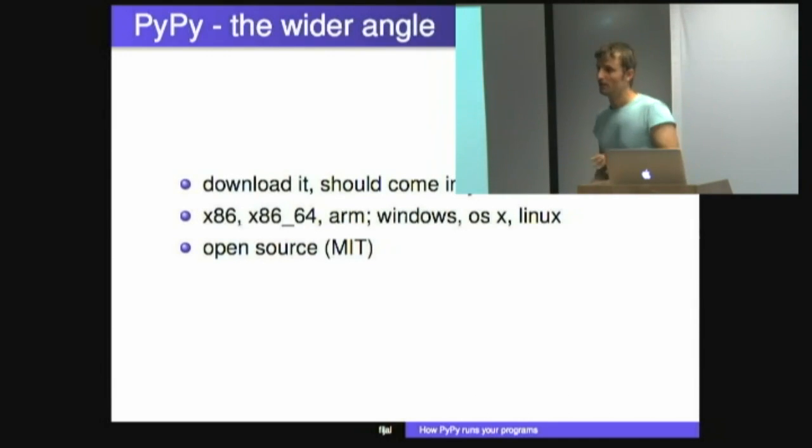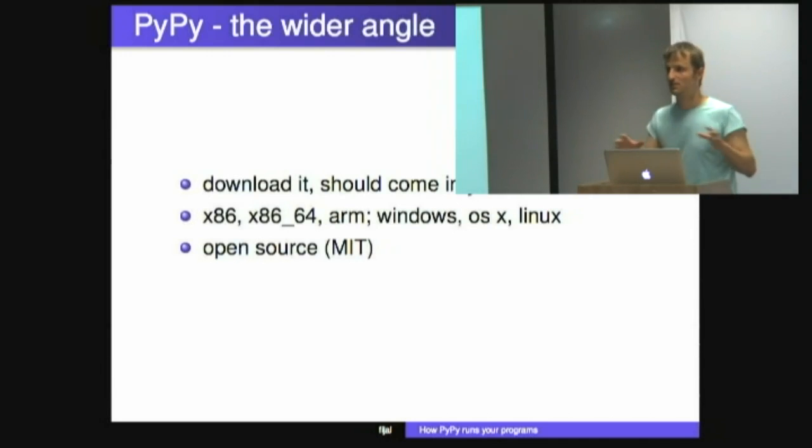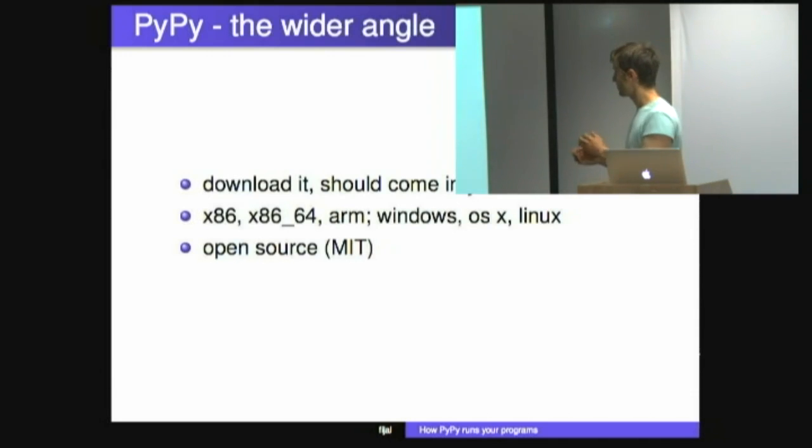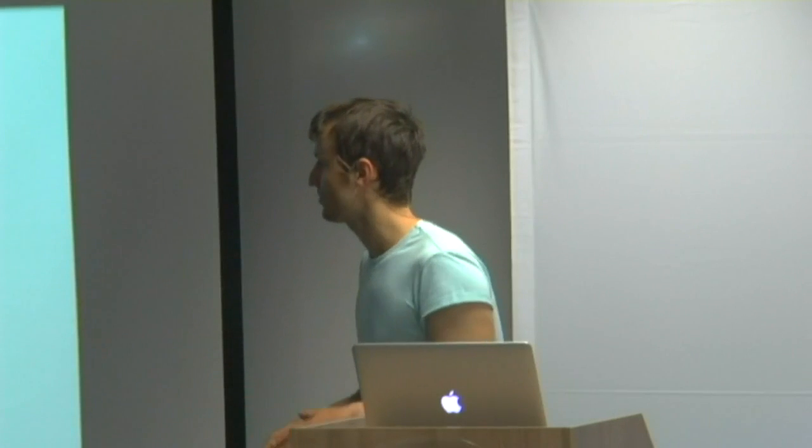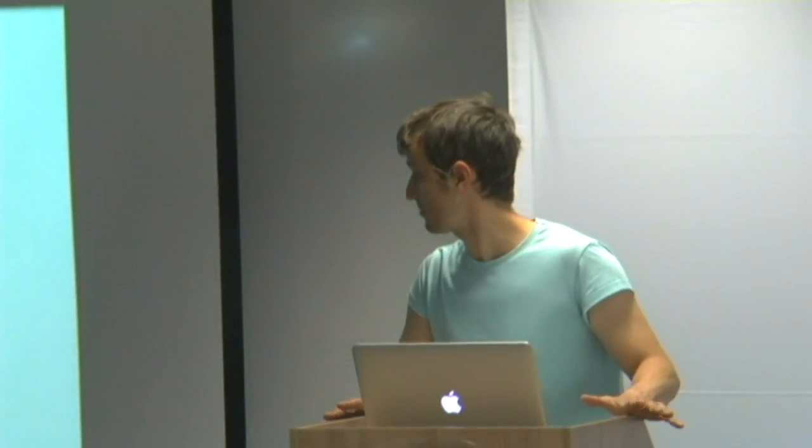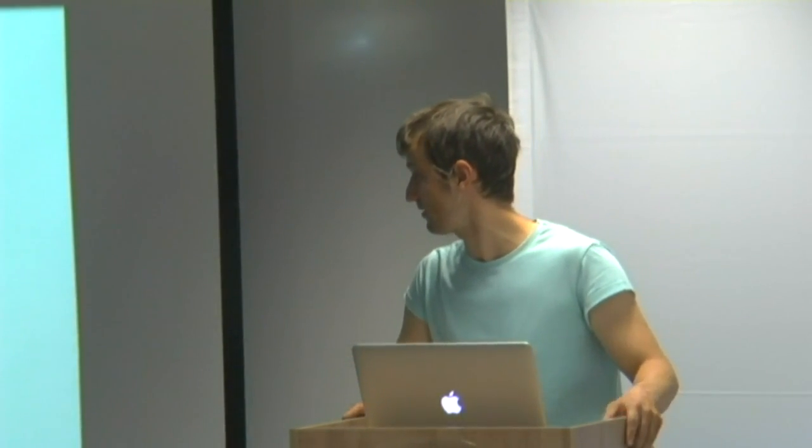So PyPy, normally you can run your Python programs. It's open source under MIT license. You can incorporate it in anything you do. It supports x86, 32 and 64-bit, and ARM, so you can run it on Raspberry Pi. It's Windows, OSX, and Linux these days. We are porting it to PowerPC and a mainframe platform.